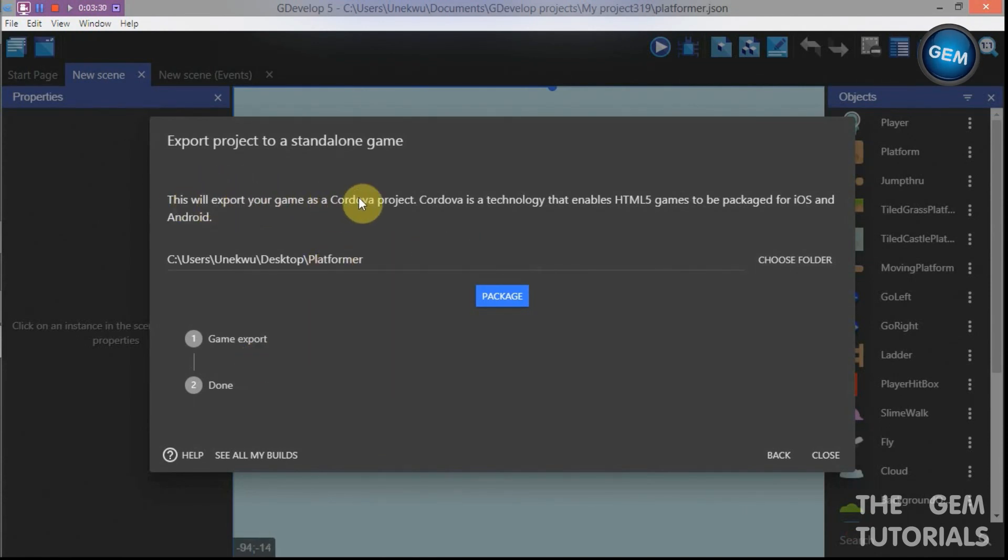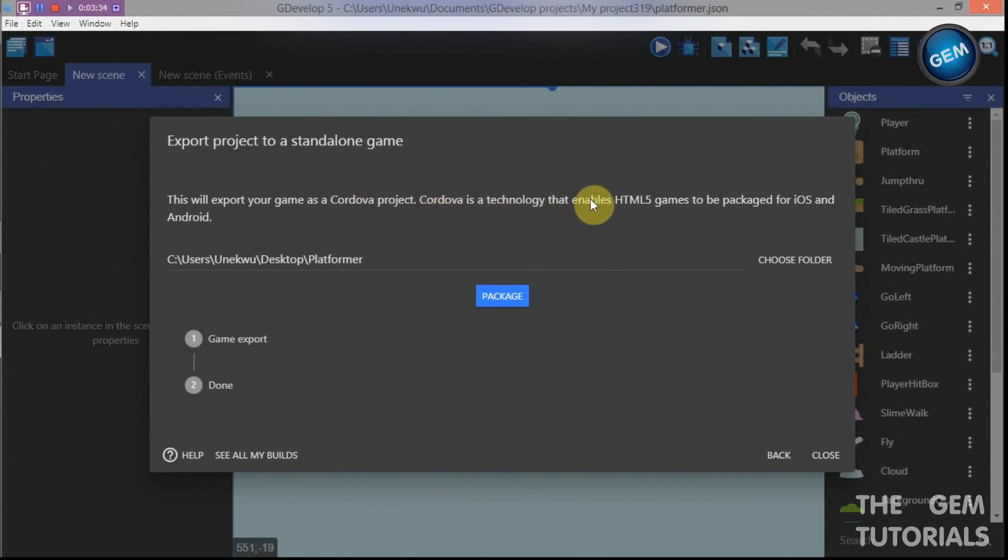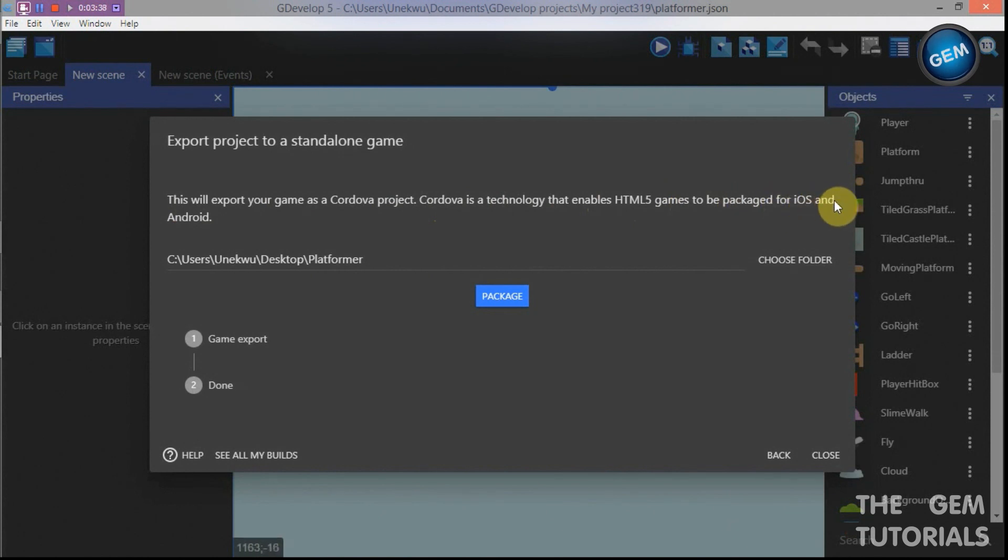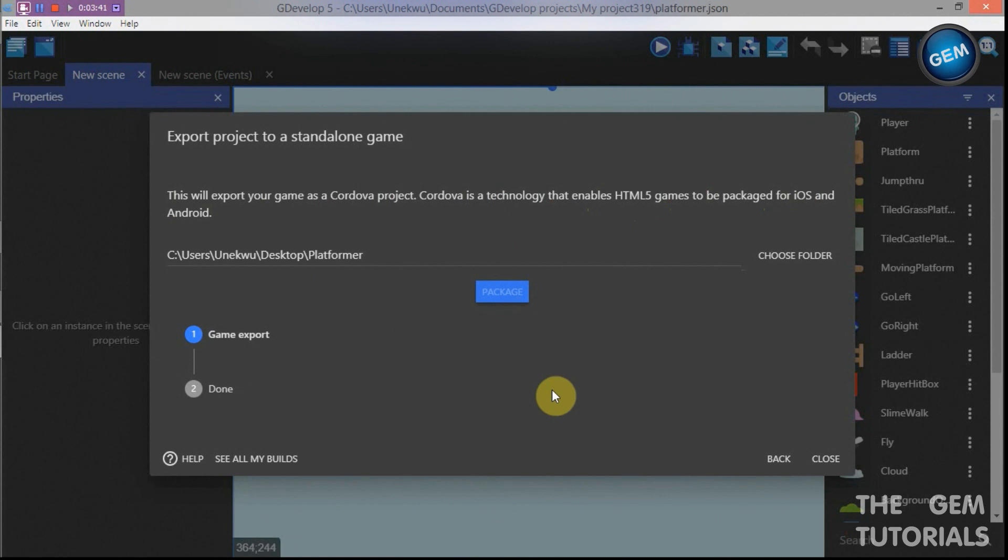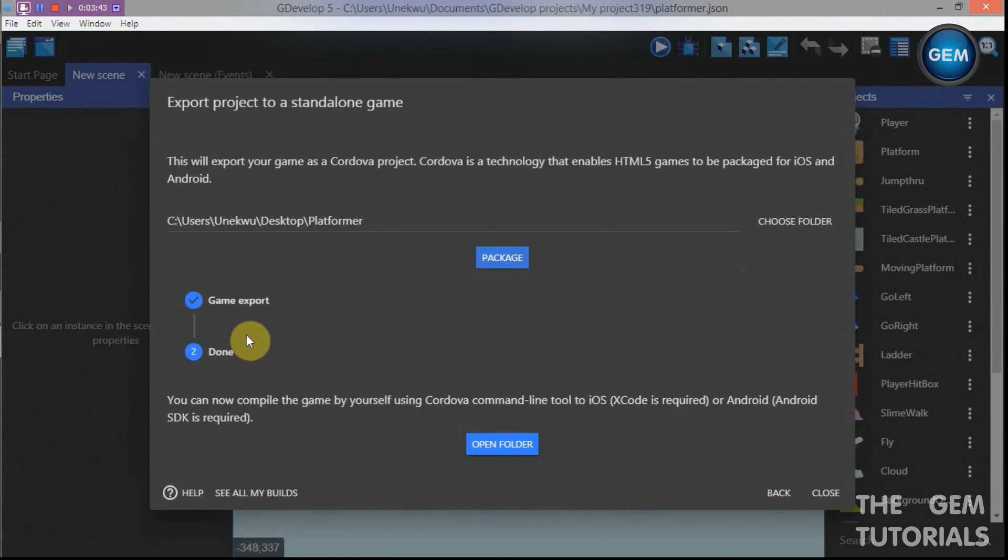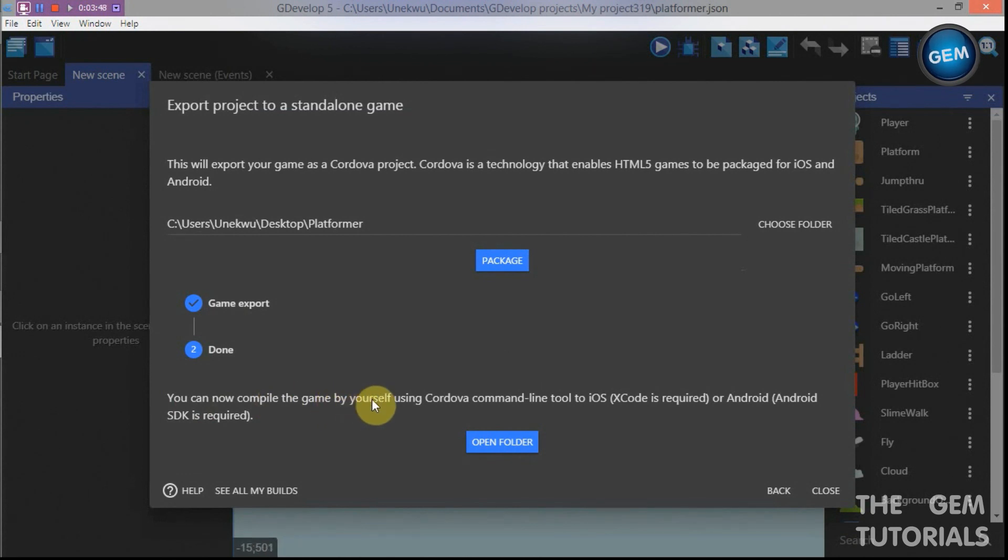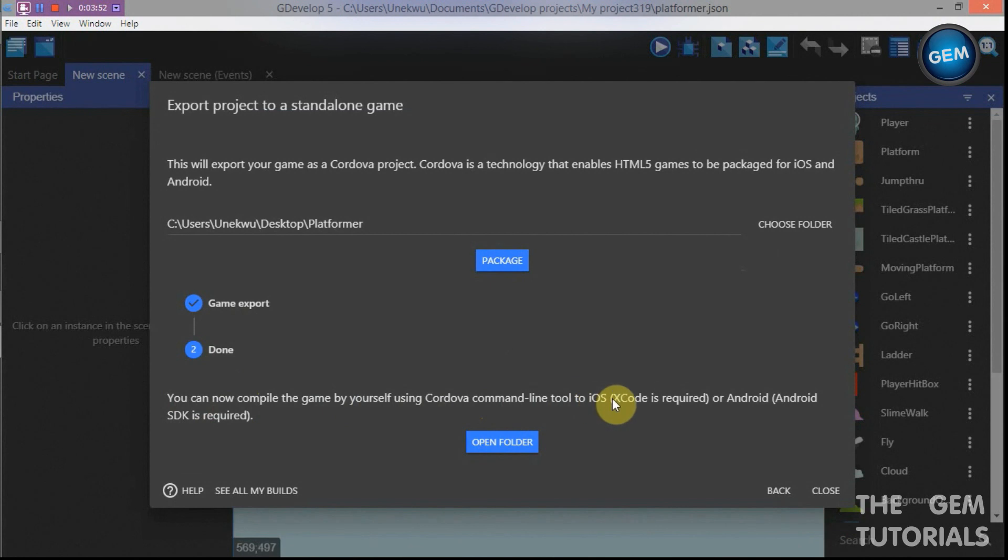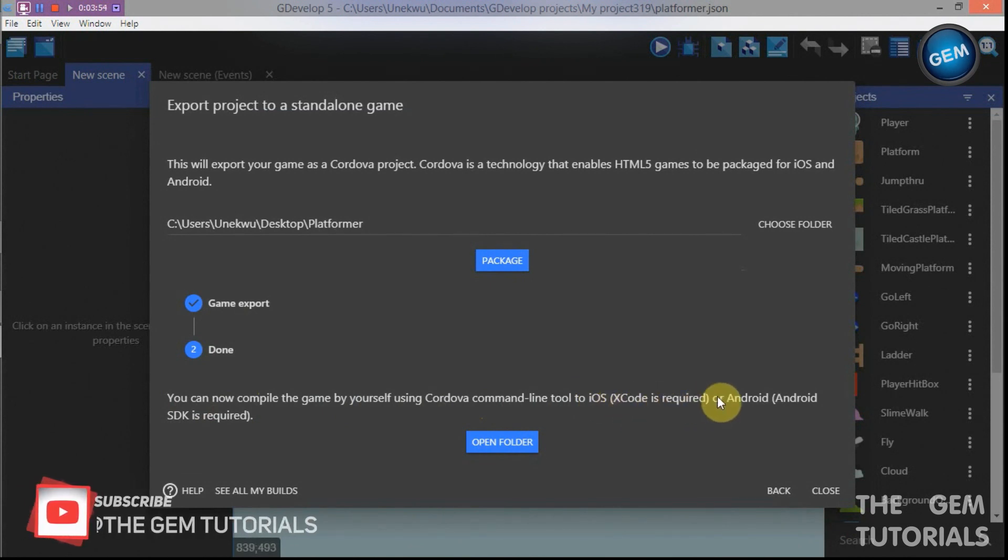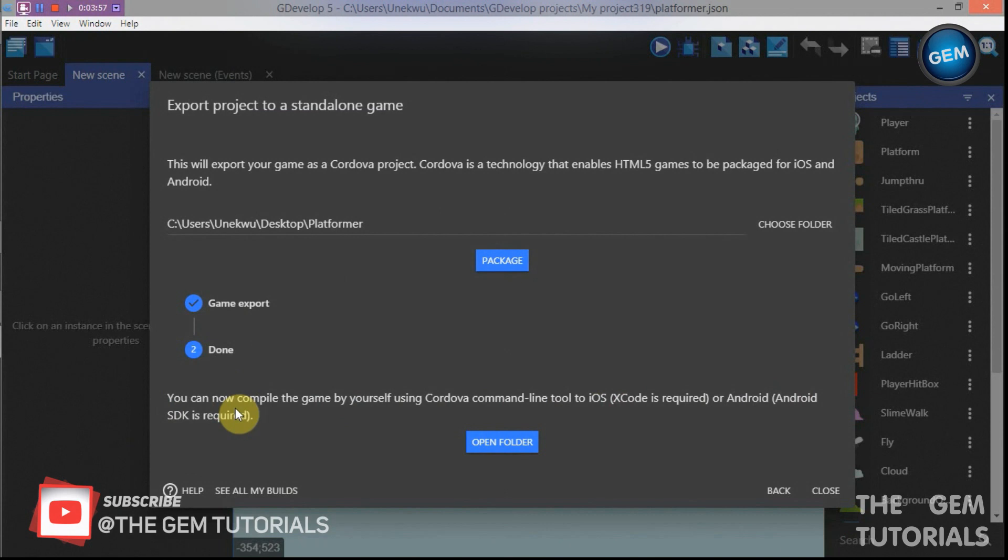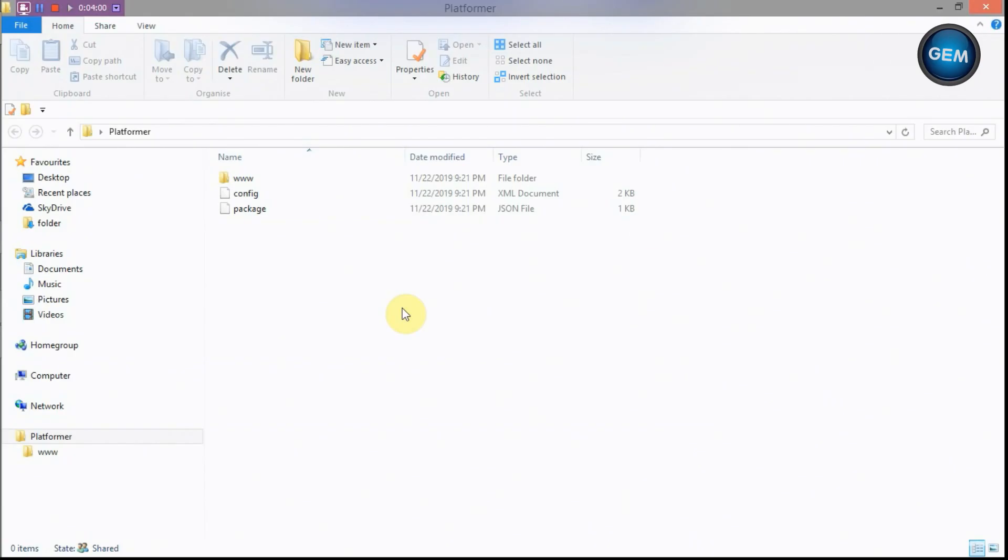Here we go. Now this exports your game as a Cordova project. Cordova is a technology that enables HTML5 games to package for iOS and Android. Package. Now this is the first step. Game exports and done. You can now compile your game by yourself using Cordova command line tools to iOS - that's Xcode is required - or Android - Android SDK is required.